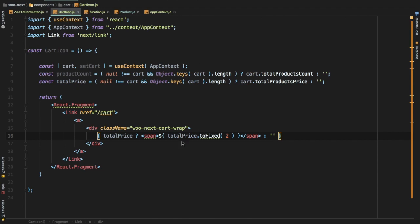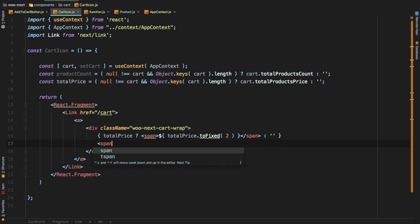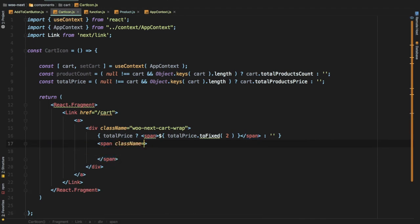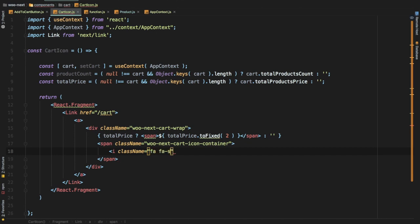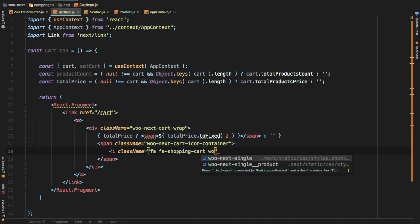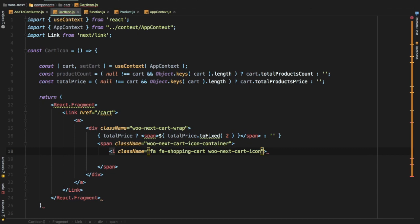Next we add the icon, wrapped in a span tag with a className of 'vu-next-cart-icon-container'. Inside that span we have an i element with classNames for Font Awesome's shopping cart icon, plus a 'bull-next-cart-icon' class so we can style it later.